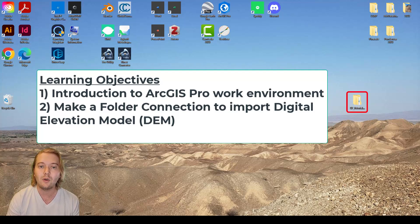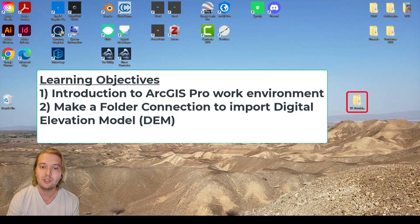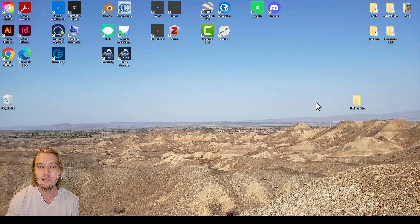If you haven't already downloaded the SP tutorial folder, check the description for the link below. Let's begin.